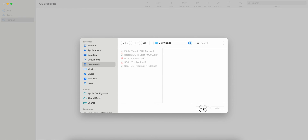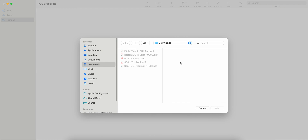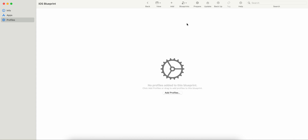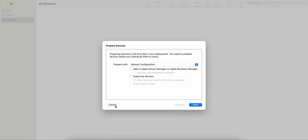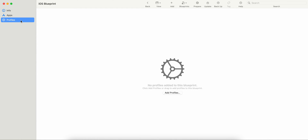Similarly for profiles — you can click on Profiles and if you have any profiles, you can add them. Then you can prepare the device after adding apps and profiles.